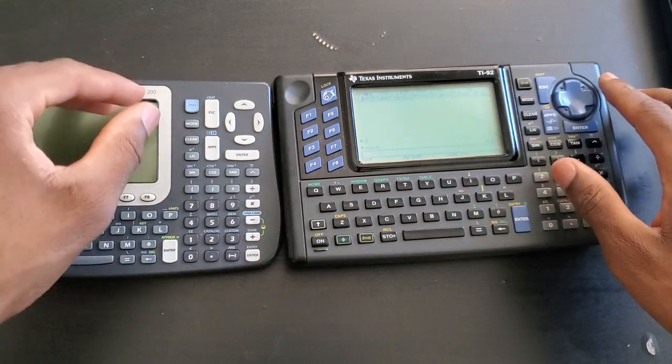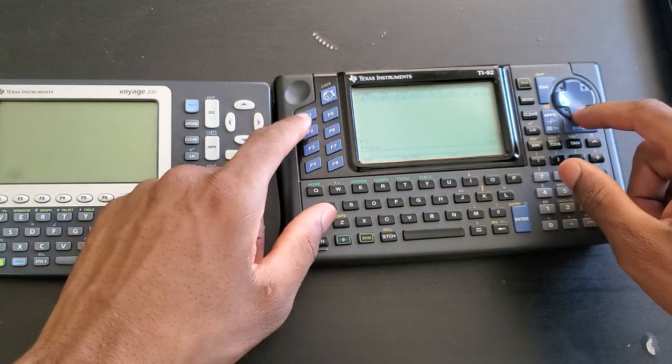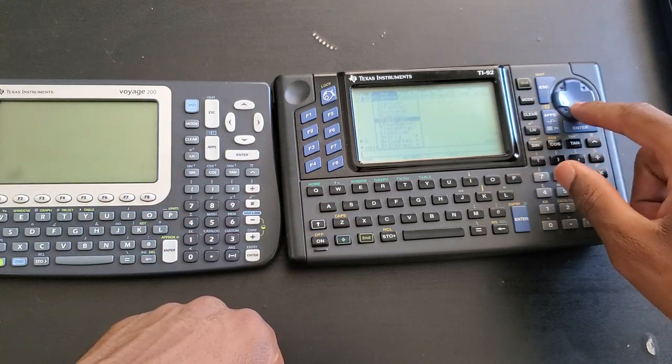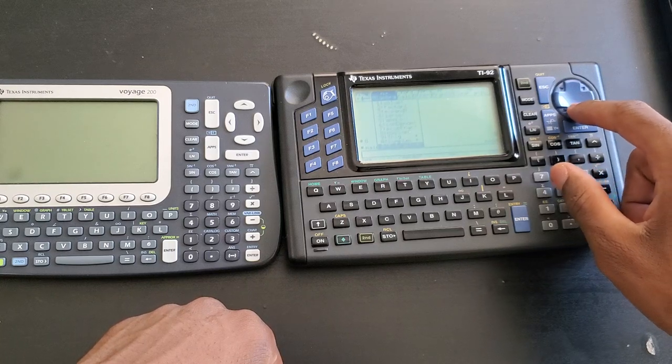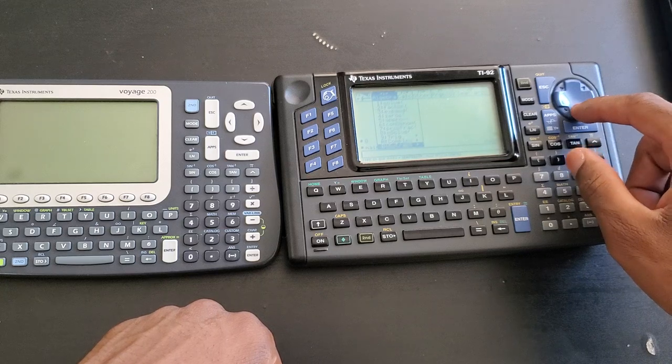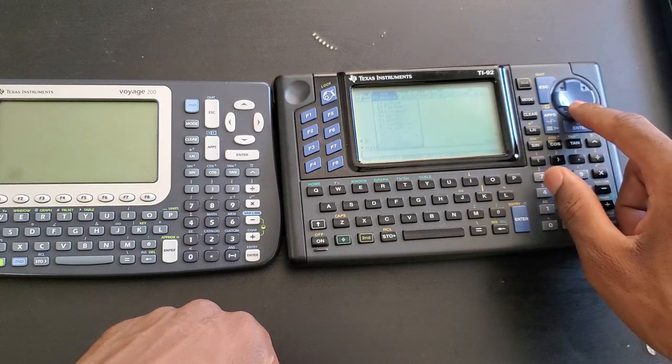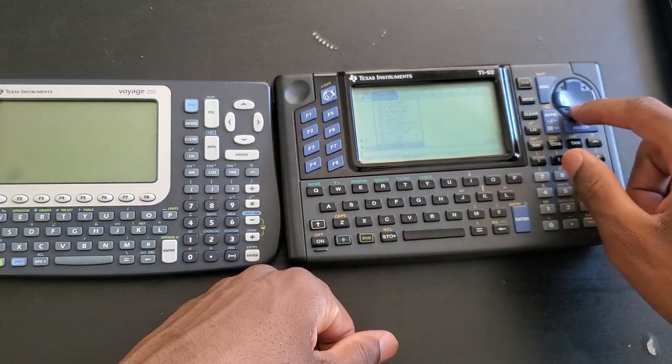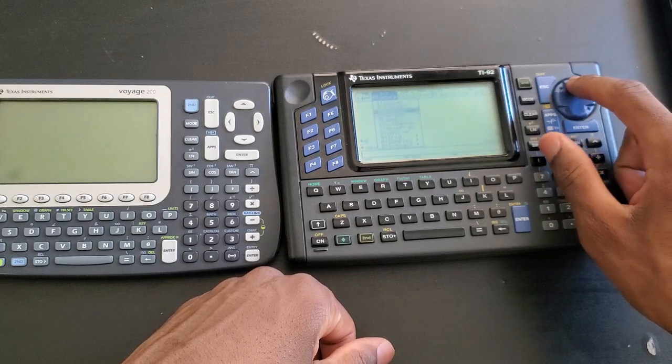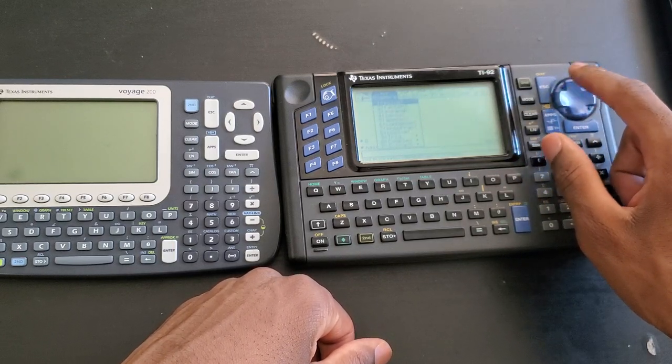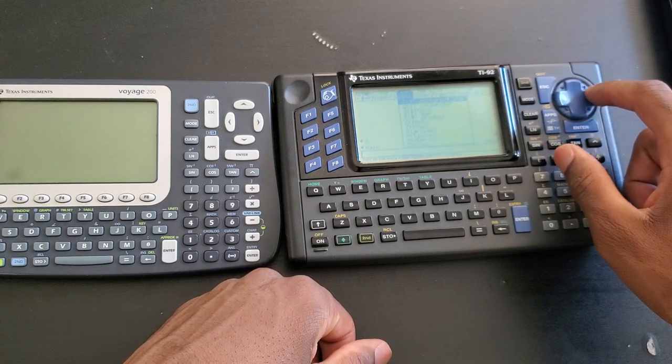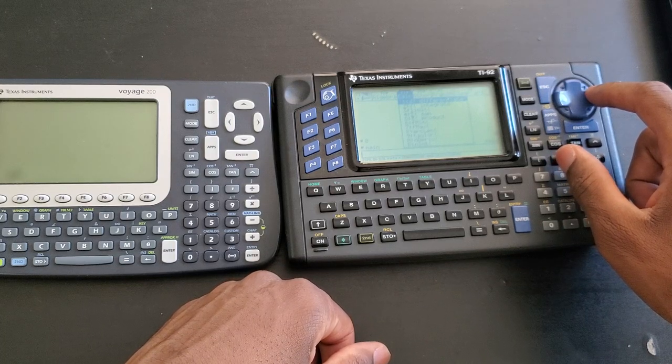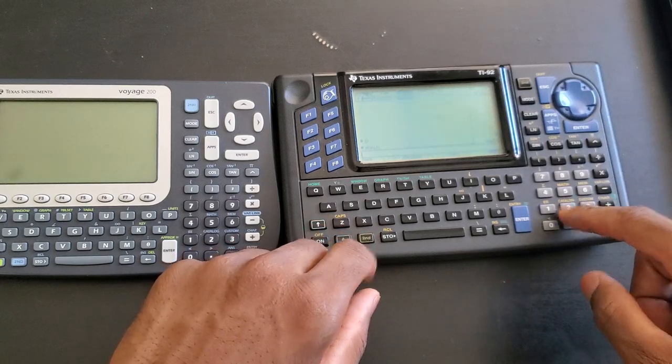Another thing is the redundancy with the Voyage. Let's say if you are in F2, you are scrolling down these functions. The very last one - with the Voyage or any other TI with computer algebra system, if you keep pressing the down arrow, it's gonna go back to the top. But this one does not do that, as you can see. You have to go back there. It's not a big deal, but it's a minor inconvenience.